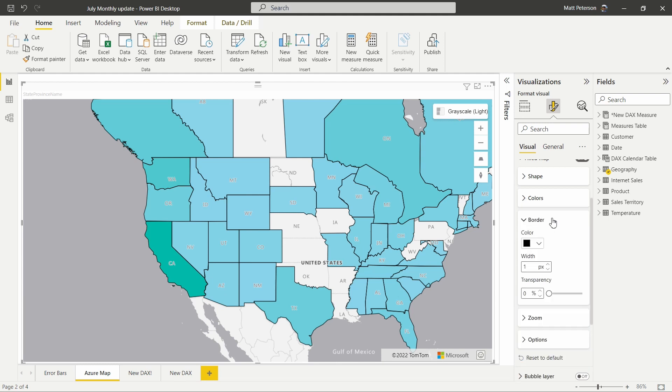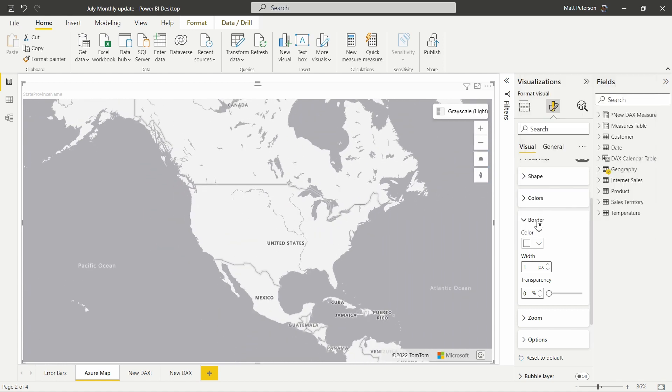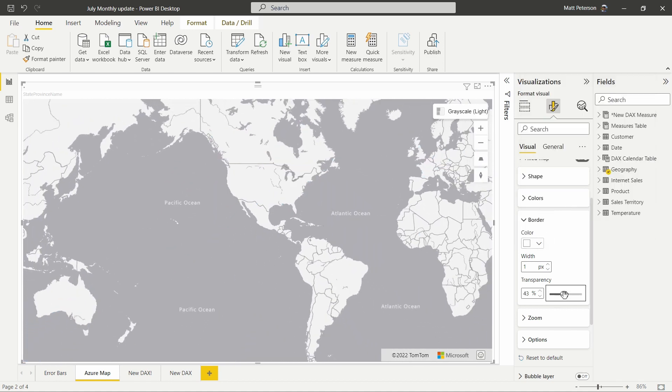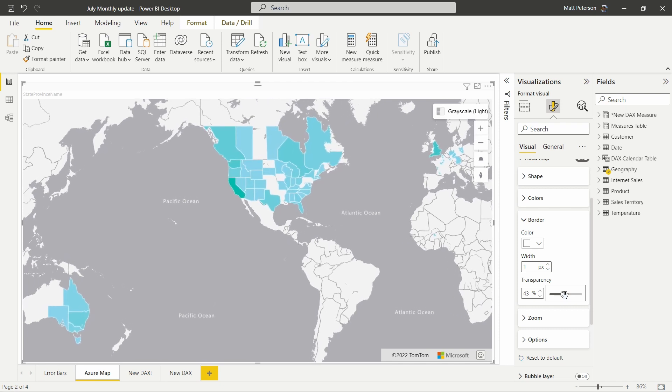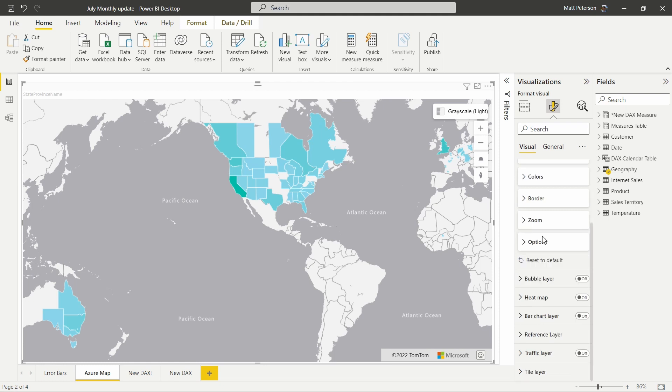We can also modify our border. Maybe we love a dark border. Maybe we do not. So we can easily change this around, get that look and feel that you'd like. We can also modify the transparency of that border and set that border within here.